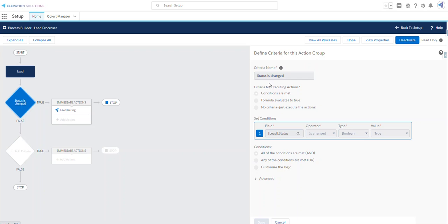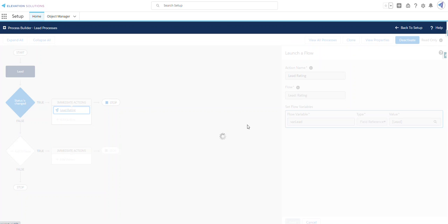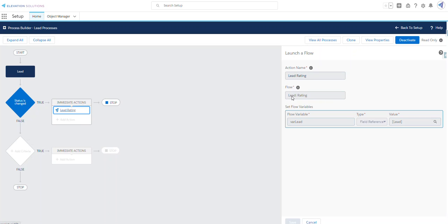My criteria is that lead status is changed is true. And my immediate action is to launch my lead rating flow. We'll set a flow variable, in this case called var lead, and we'll set the value to the lead that started this process.